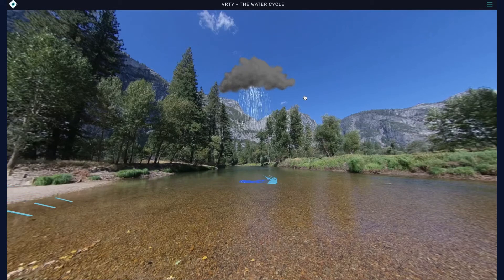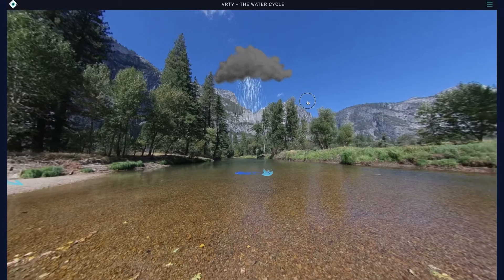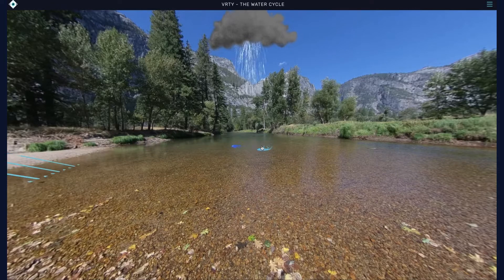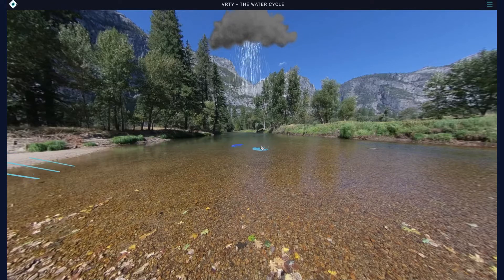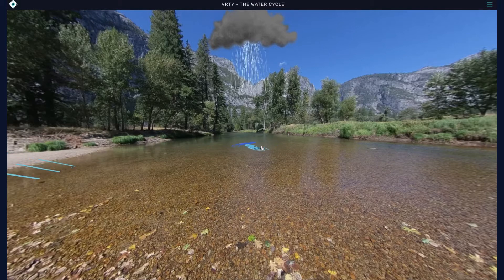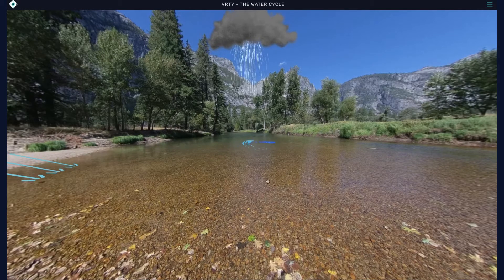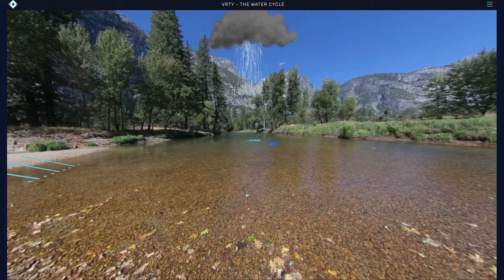Water remains stored in oceans, lakes, rivers, dams, ponds, or under the ground until the cycle begins again. When you have finished exploring this scene, you can either start the scene again by looking down to find the back button, or find a summary of the information in the man's backpack.